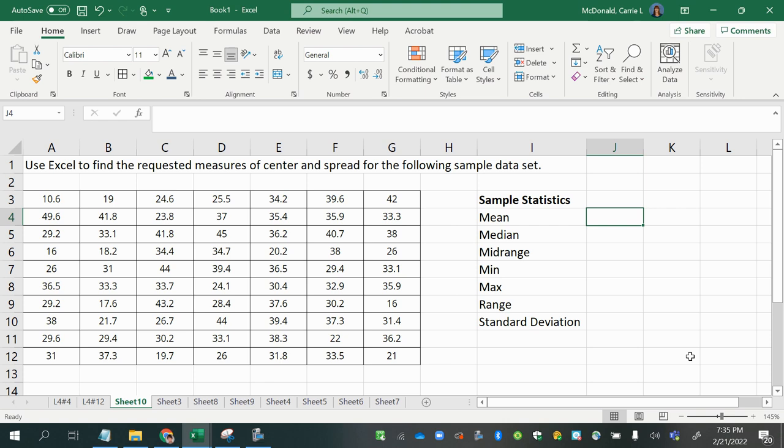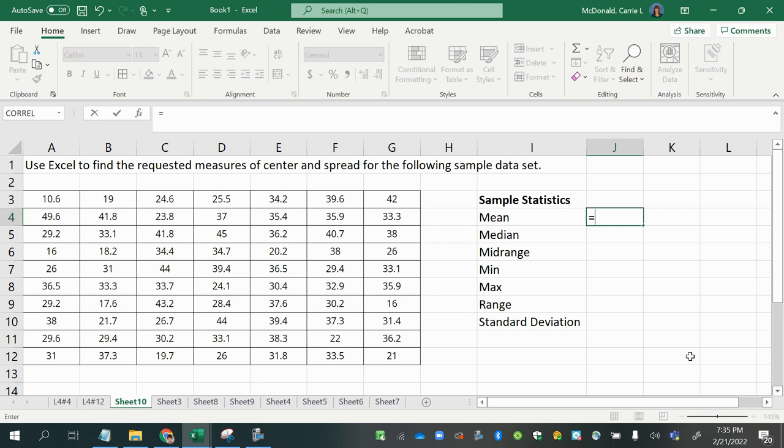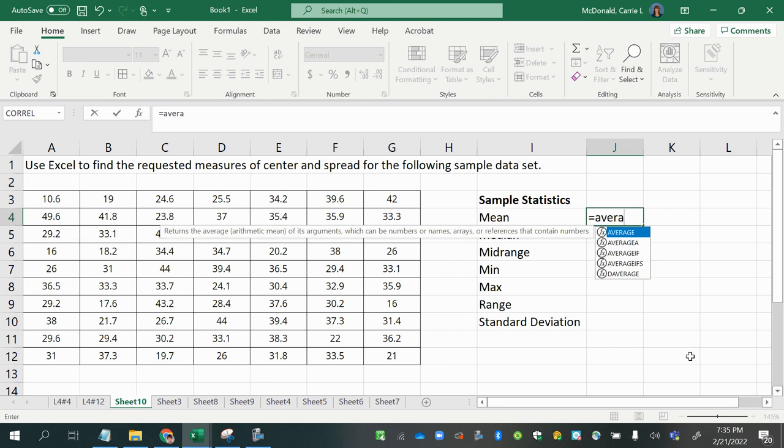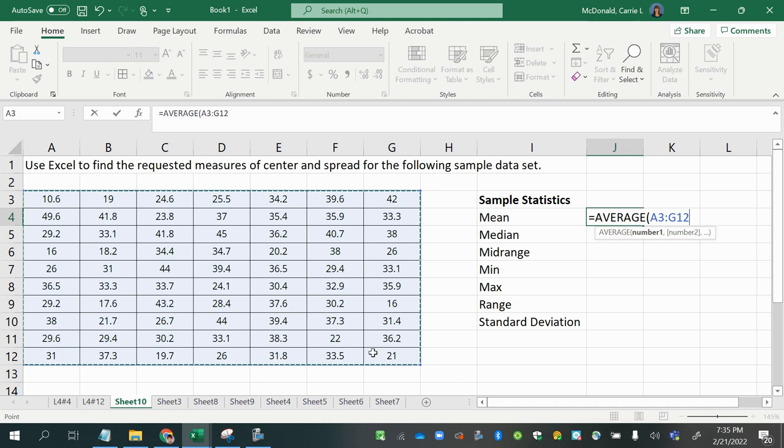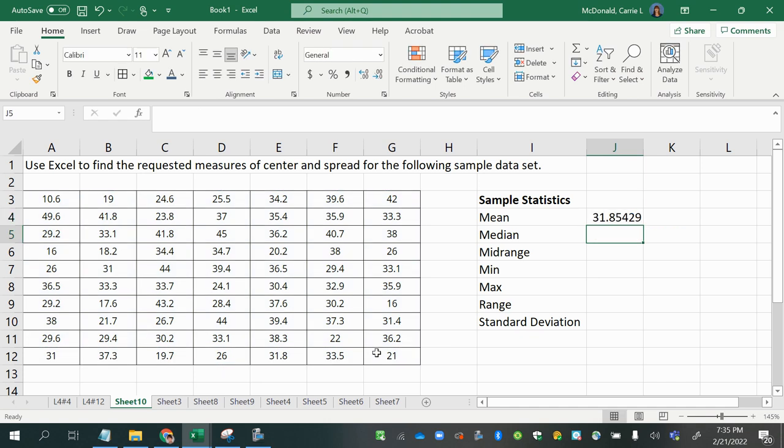So I'm going to start with an equal sign every time I calculate something. And then for the mean, it's just the average. So you can see that after I type in a few letters, there are some options here. And the first one is the one I want. It returns the average, the arithmetic mean of its arguments, which can be numbers, names, arrays, or references. So I'm going to go ahead and double click that and then select all of my data and press enter.